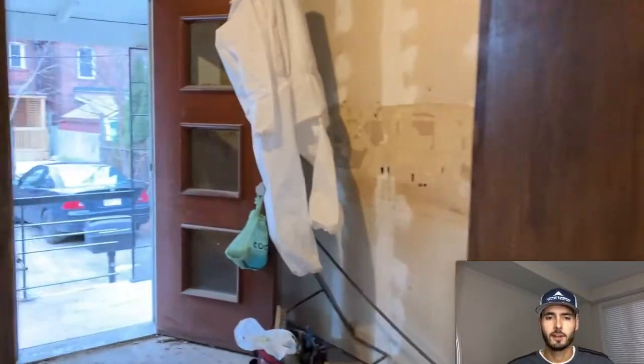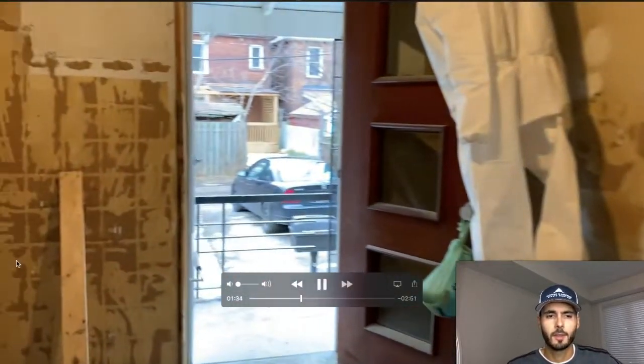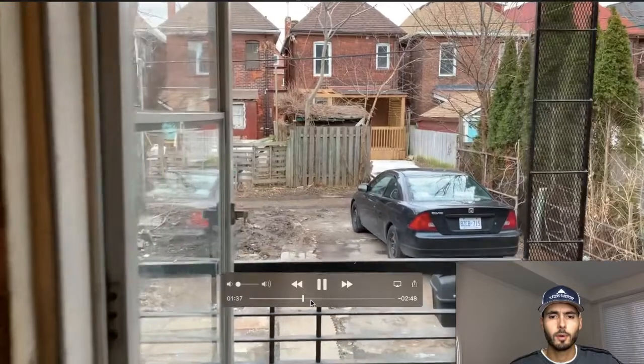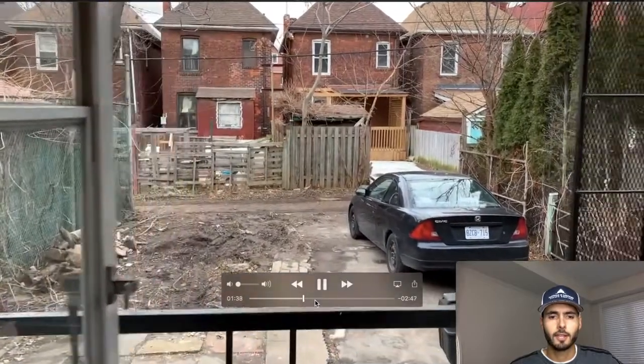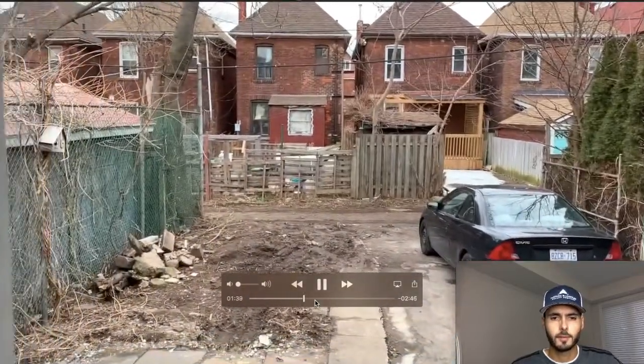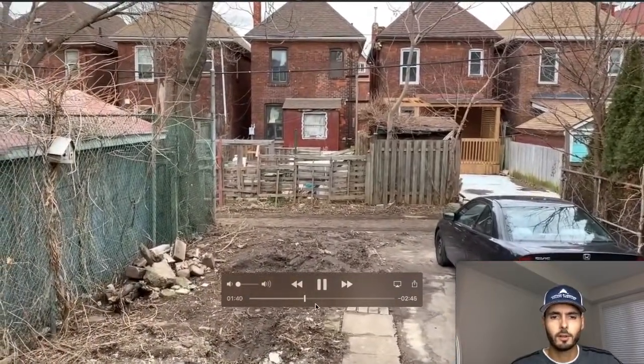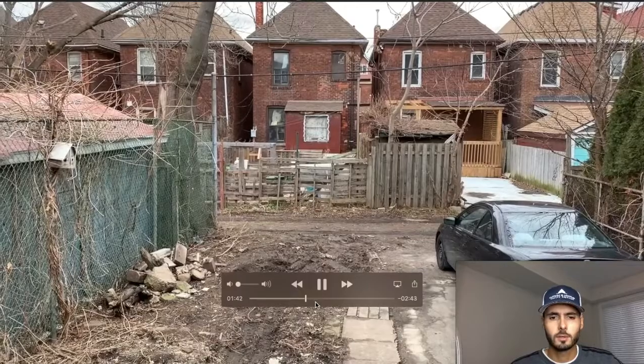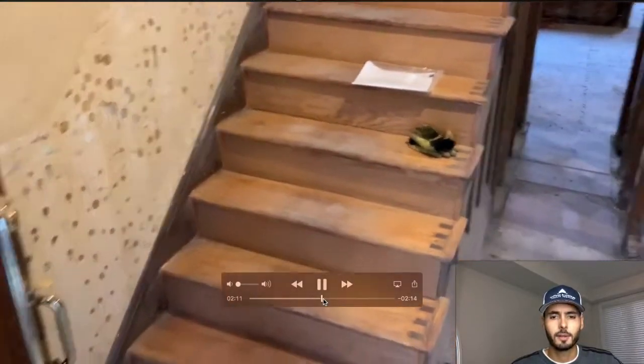What you're seeing there is an addition onto the house that we put a kitchen in. There's the backyard. Completely rip that out. I'm just going to skip ahead a little bit here.